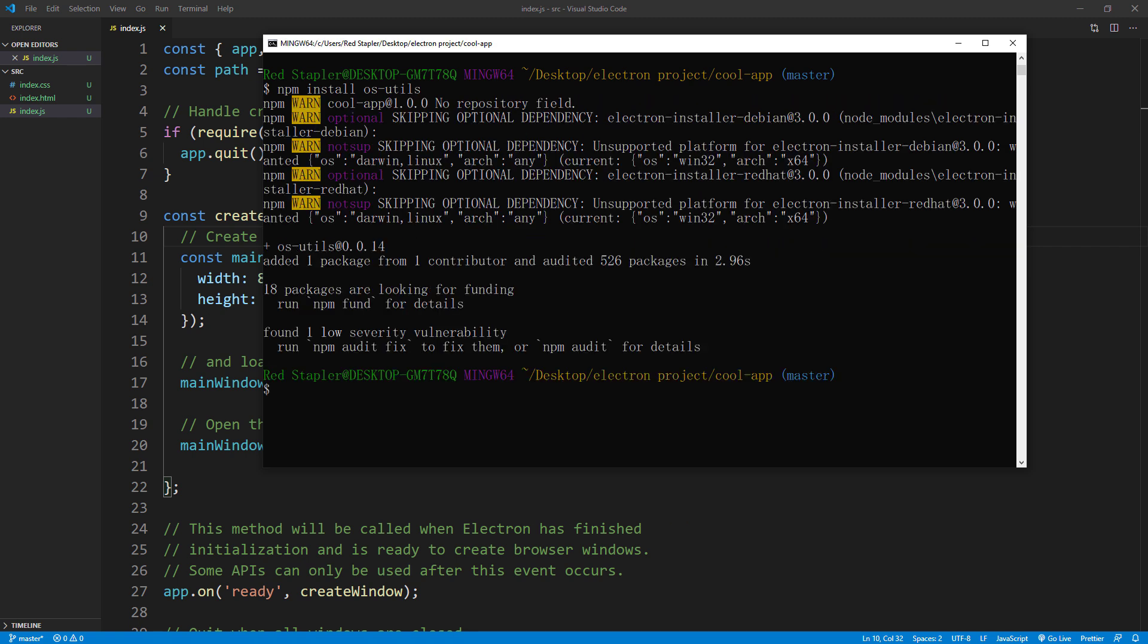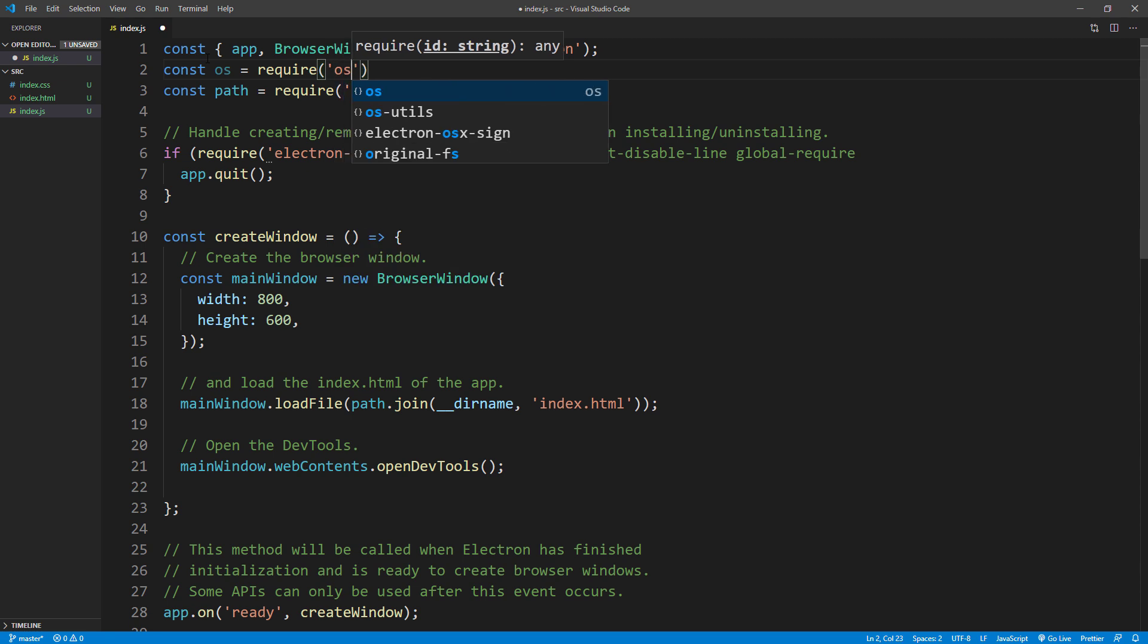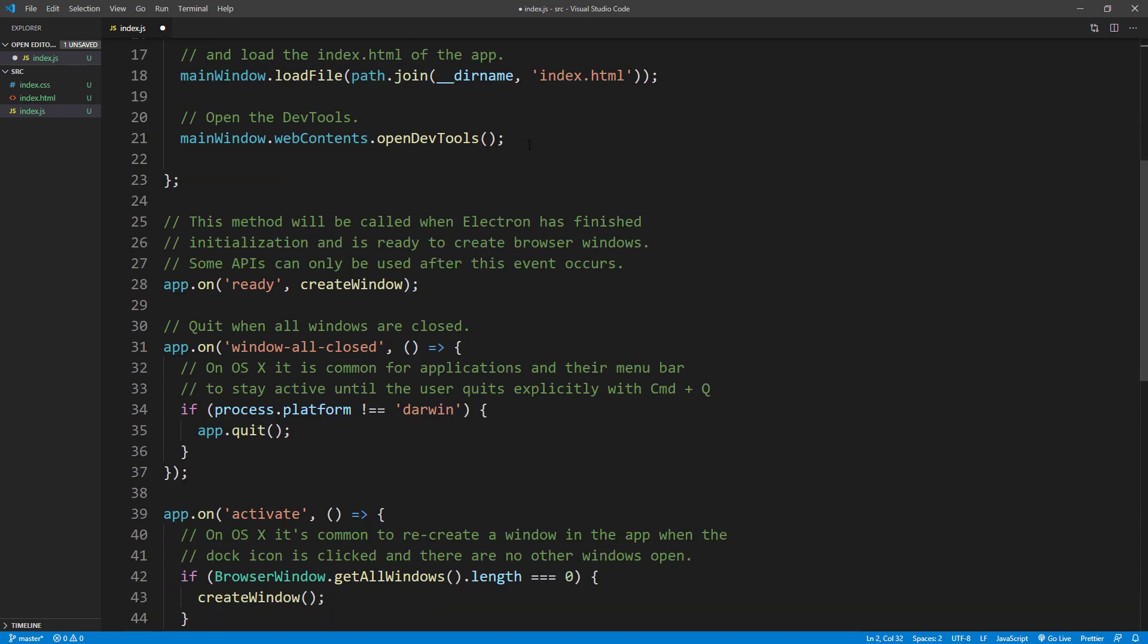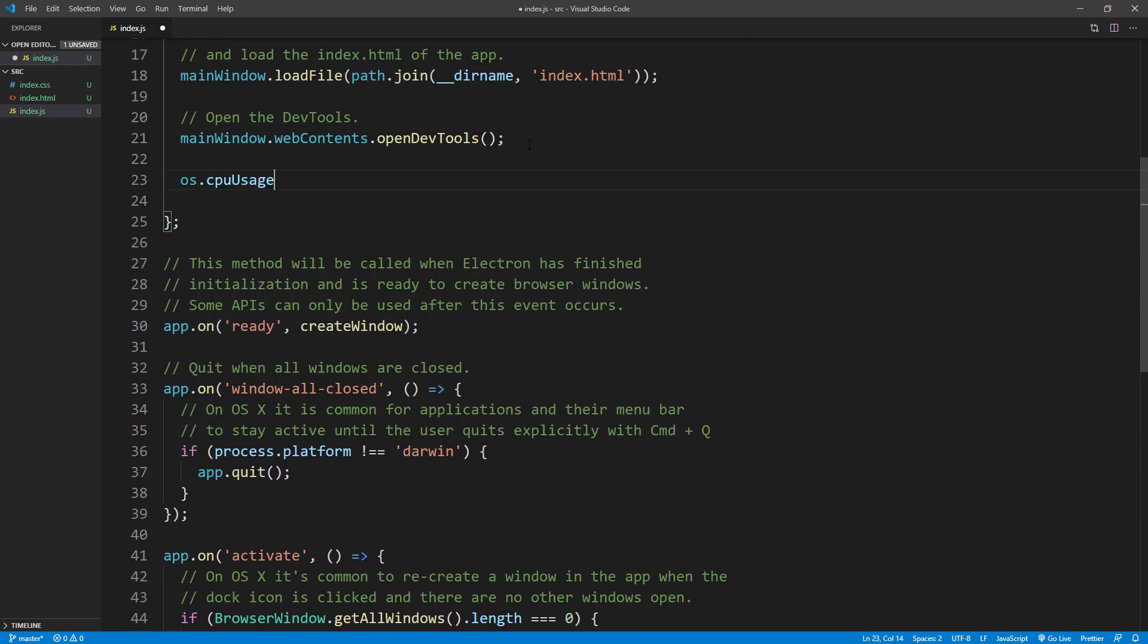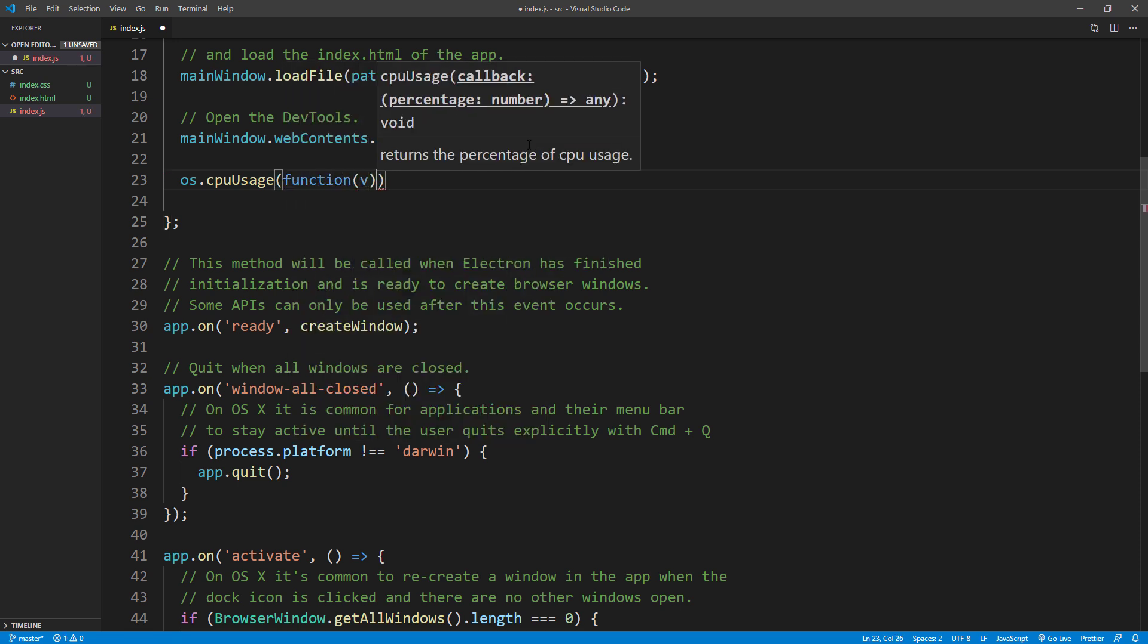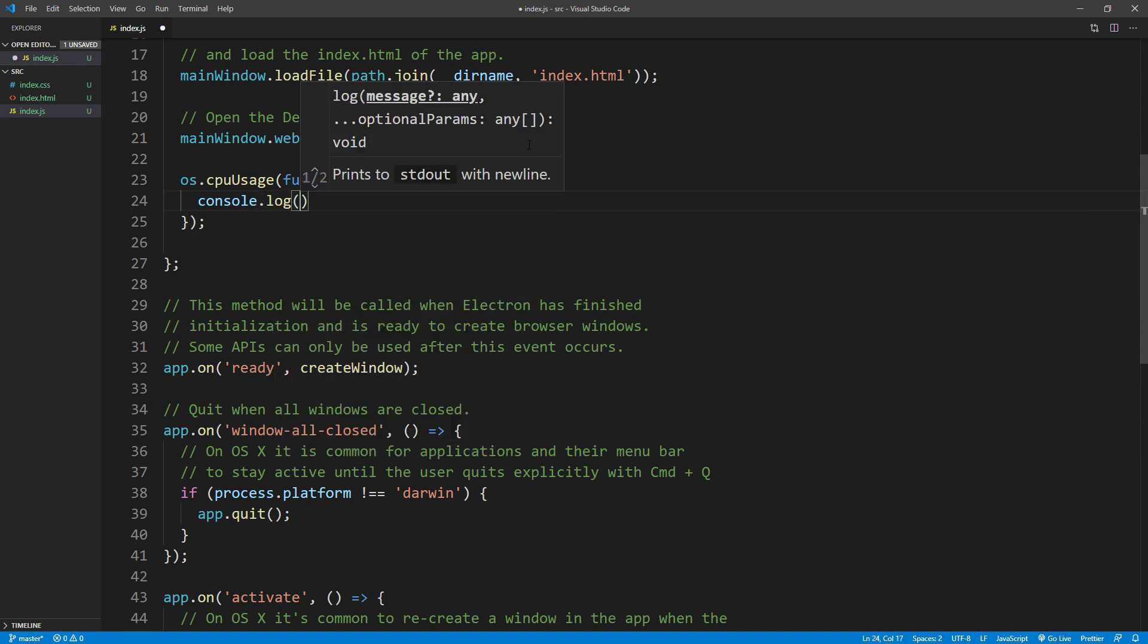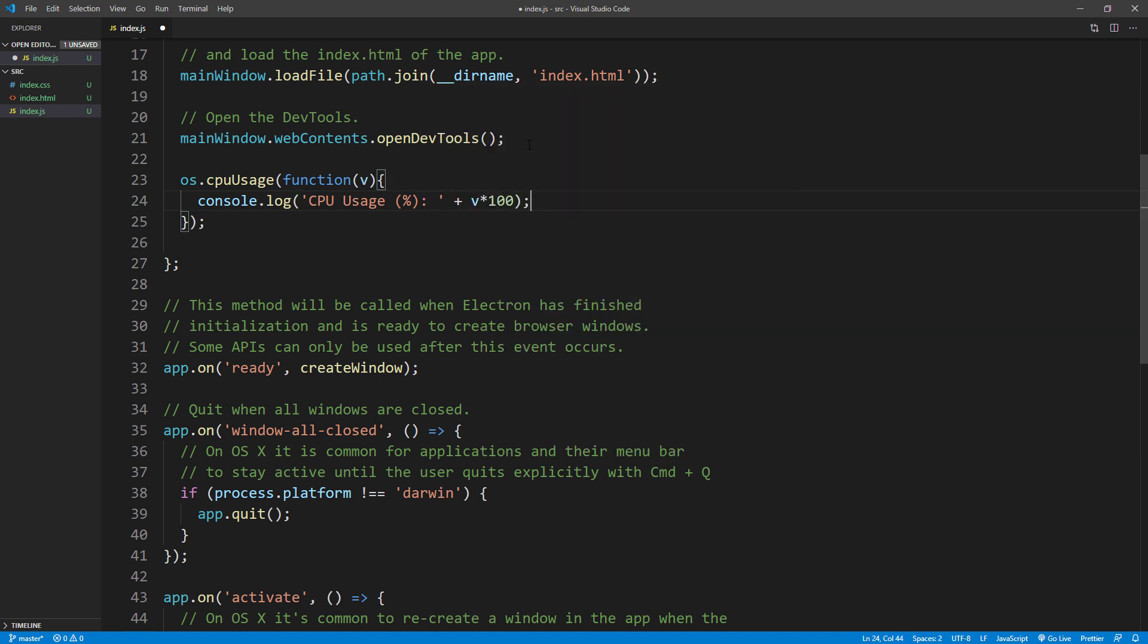Then import it to our JavaScript file using require. And call CPU usage method, which will return the value with the callback function. And I will print it on the console. I will also pull the memory usage and system total memory as example too.